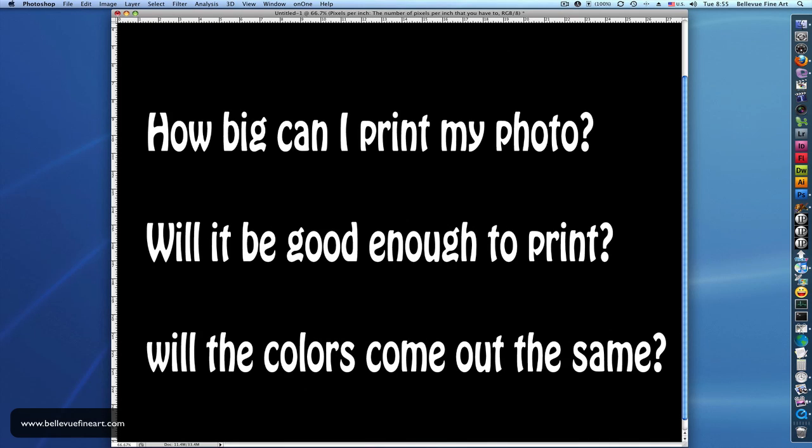Today we're going to talk a little bit about pixels because it's a question we get a lot from both photographers and artists who want to photograph their own work for reproduction, for print reproduction.